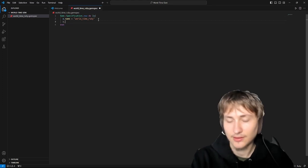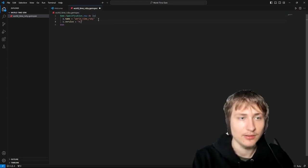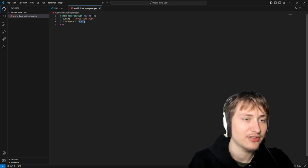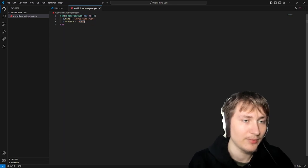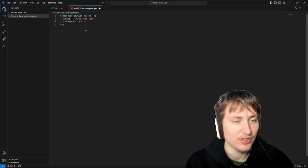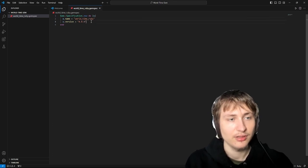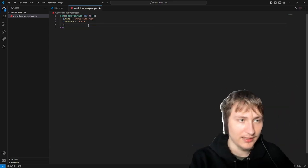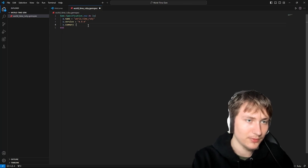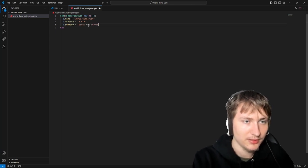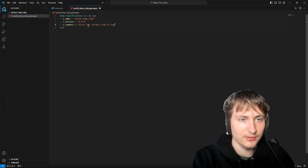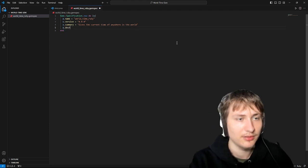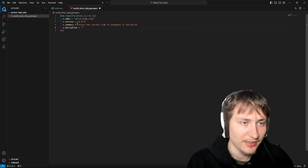We can set the version. In gems you use versioning — whenever you make a change and publish, you increment the version each time you release, so your users know which version they're using and it doesn't affect the code. Now we're going to add our summary and then also a description.